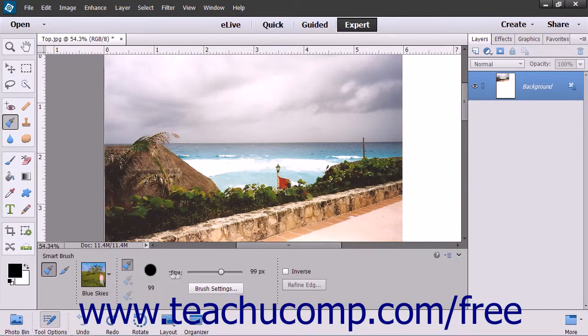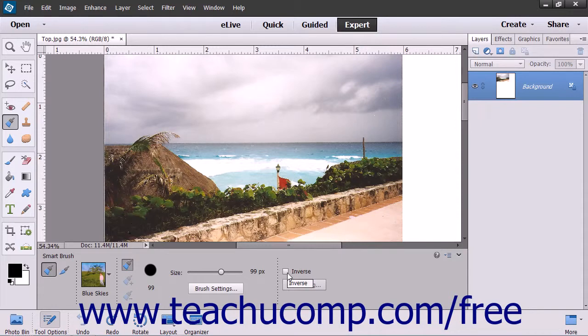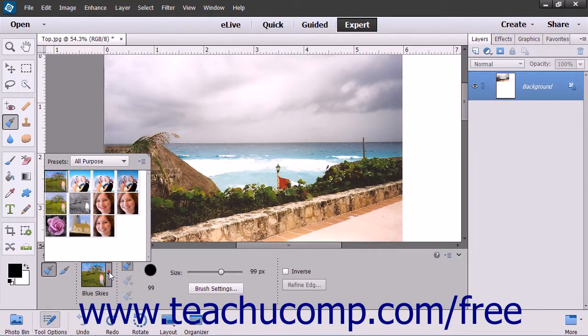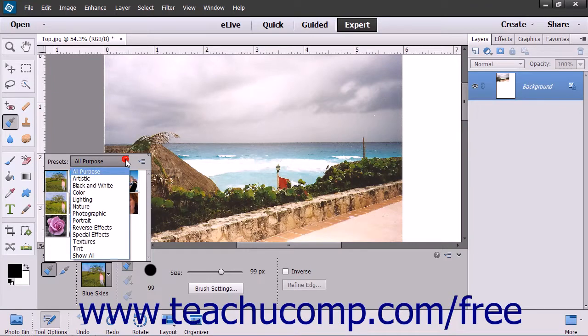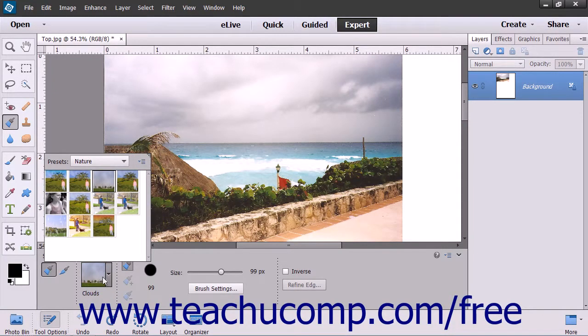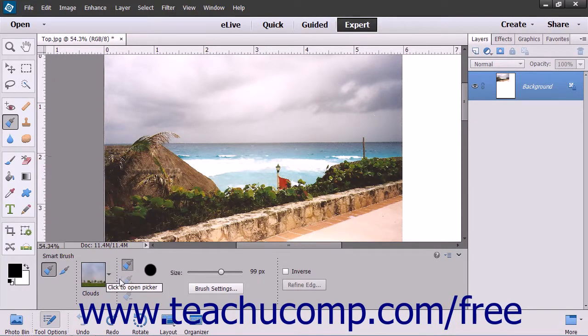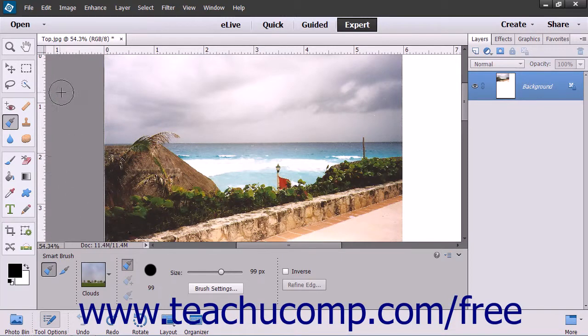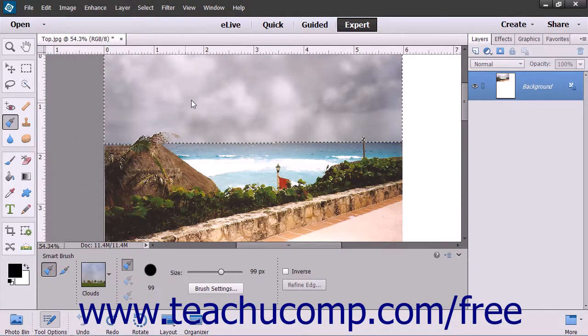You can also change your brush size setting or select the inverse of the effect you wish to apply. Use the Presets drop down to then select the effect that you wish to apply. Then click and drag with your brush to make your selection.